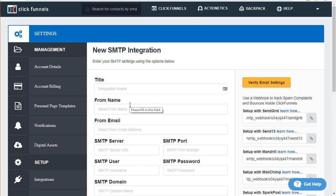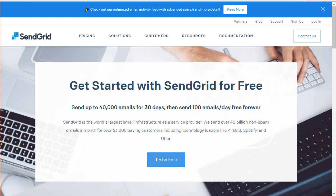You will need a SendGrid account. SendGrid does have a free account option — if you go to sendgrid.com/free, you get a 40,000 email trial for 30 days, and then 100 emails for free every day forever after that. If you need to go over 100 a day, the next plan is about $10 a month.